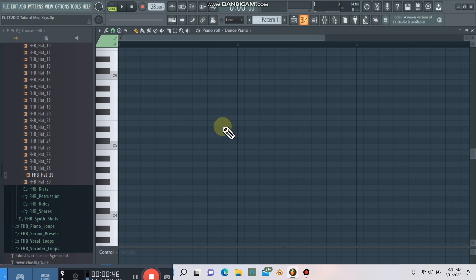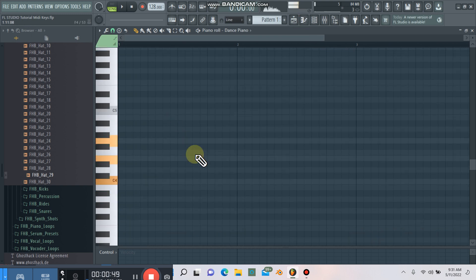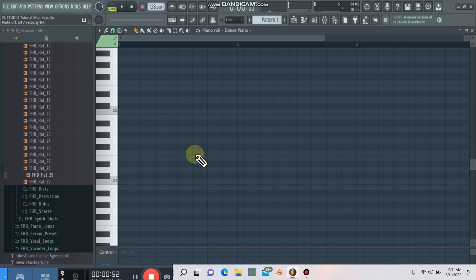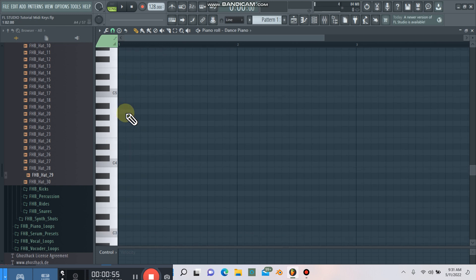If you go to this right here, you can go into the piano roll. You can see when I hit a chord, the keys are being highlighted in orange showing which notes I'm hitting.